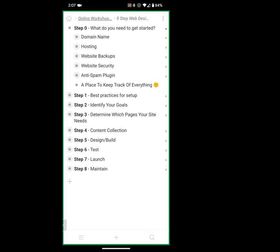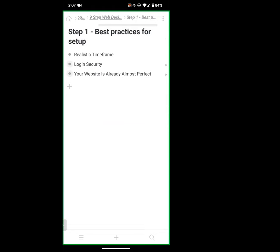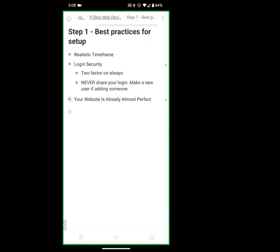Let's go to step one: best practices for setting up. A realistic timeframe — as you'll see today, we're going to have good structure and some good bones built within this hour. But to have it express exactly what you want might take some time; a good frame of reference is about four weeks. Second: login security. You should always use two-factor logins — use it for everything, but especially for your website.